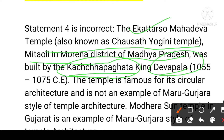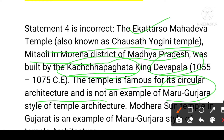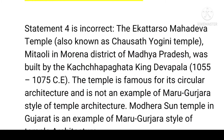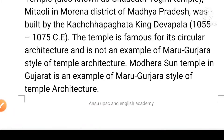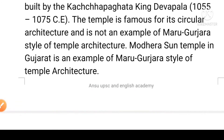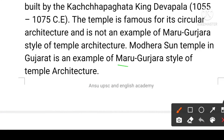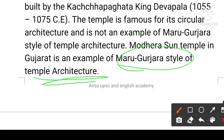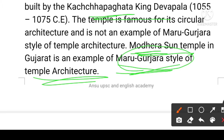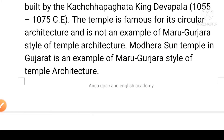The fourth statement is also correct. One temple example is famous for circular architecture and is not an example of Maru-Gurjara. However, the Modhera Sun Temple in Gujarat is an example of the Maru-Gurjara style of temple architecture.